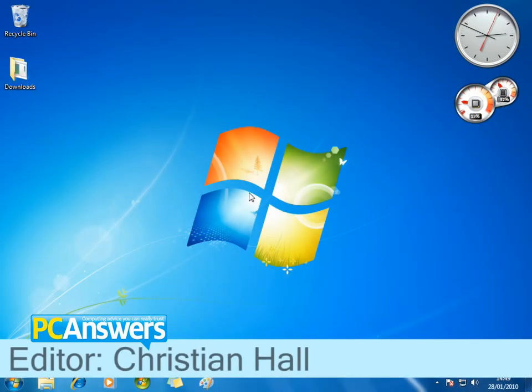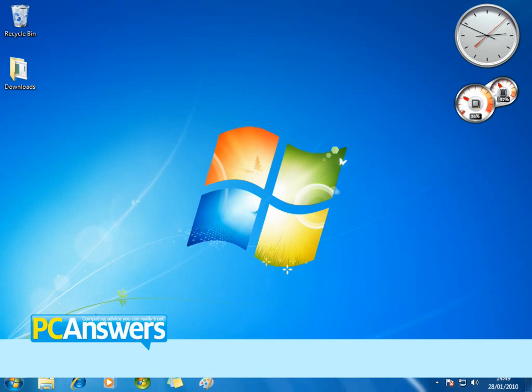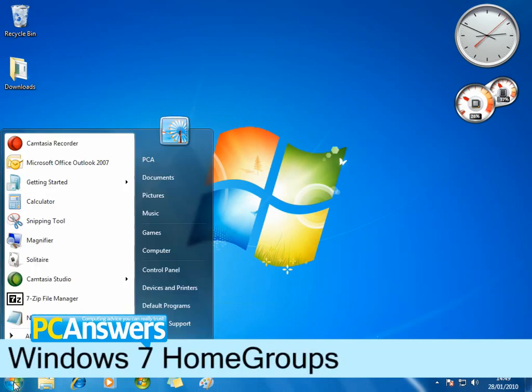Hi there, I'm Christian, and in this PC Answers tutorial, I'm going to show you how to use Windows 7 Home Groups.